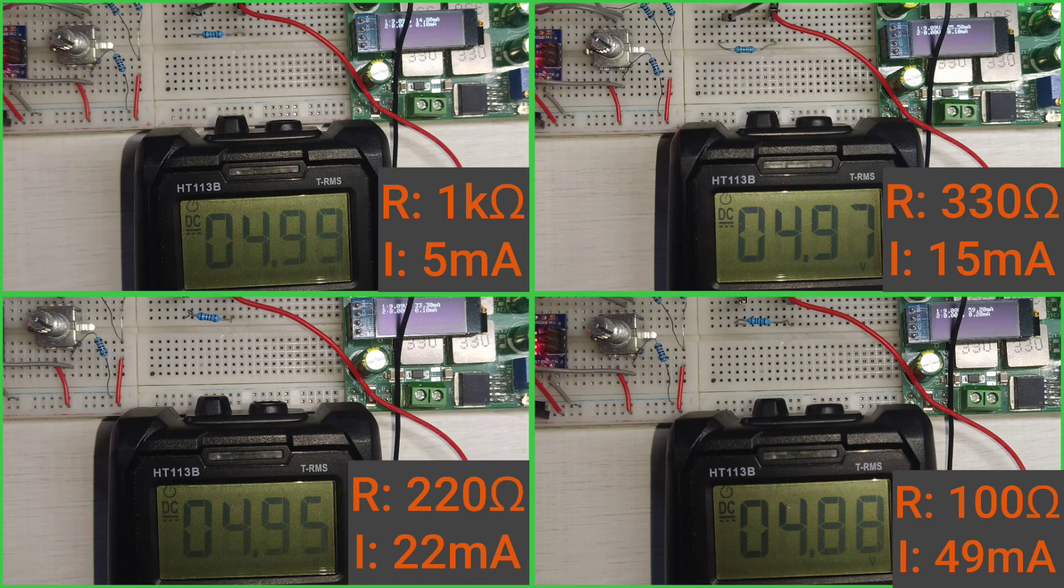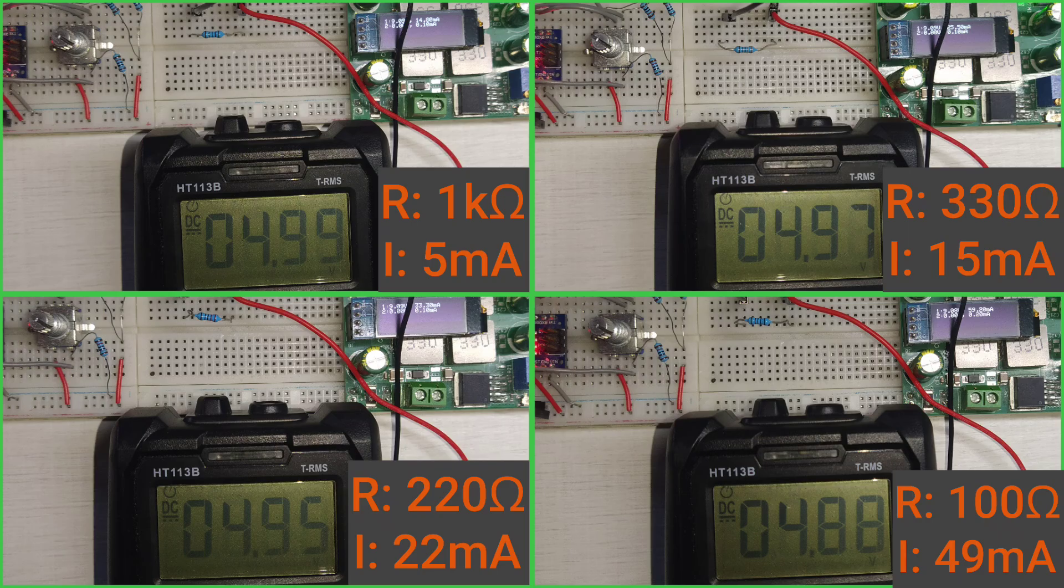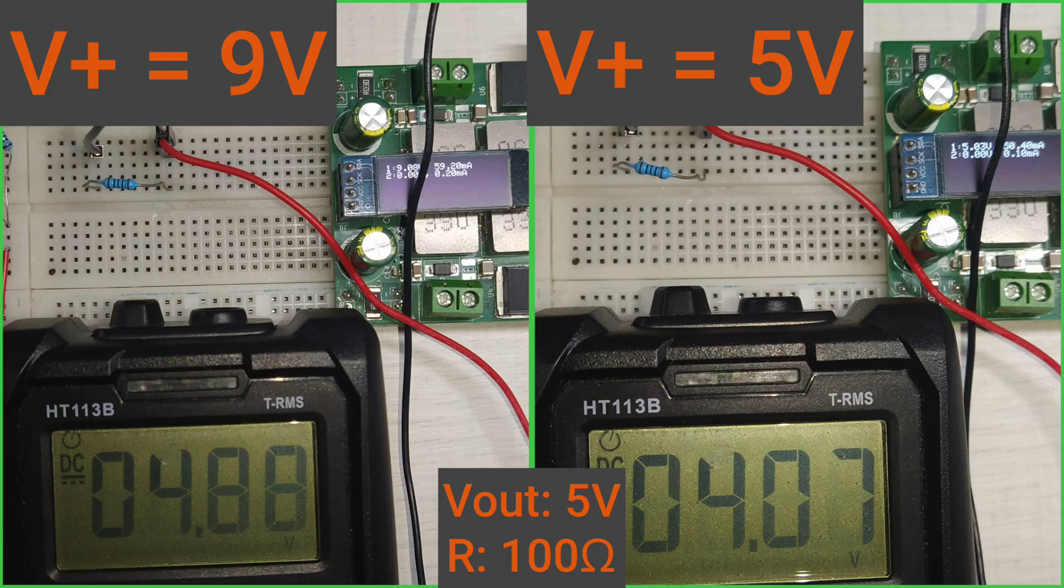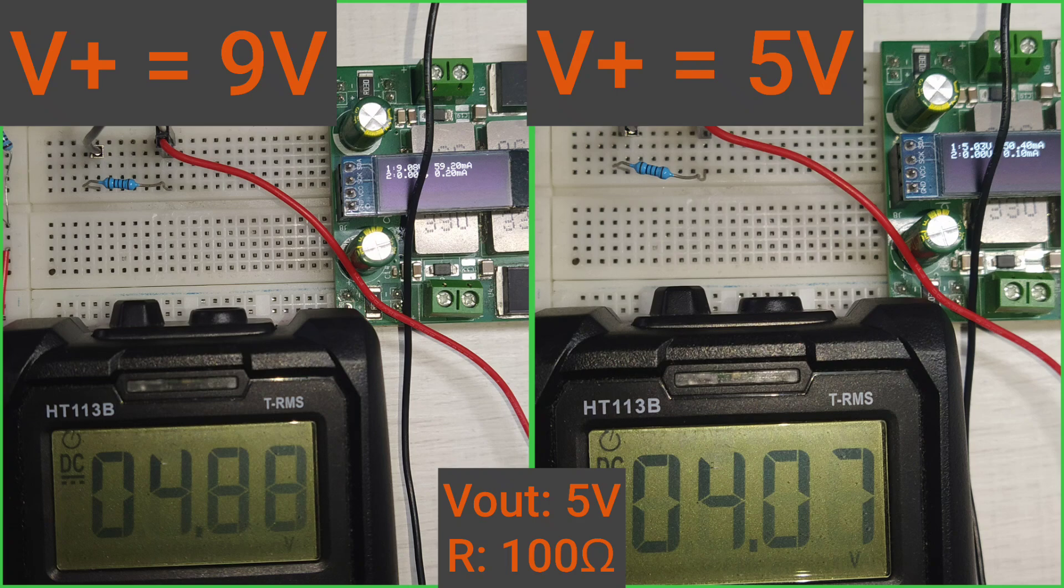I've also done a quick load test. The supply of the amplifier is 9V, whereas its output is 5V. Those are the results. Keep in mind what the datasheet says about swing from rail when you load the output. This is what happens when you load the output with 100 Ohm. There is a huge difference between 9V supply and 5V supply.